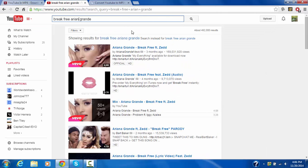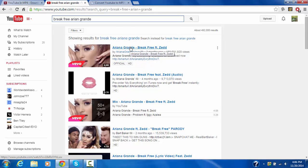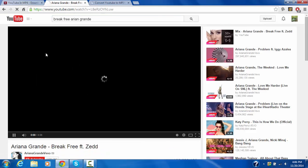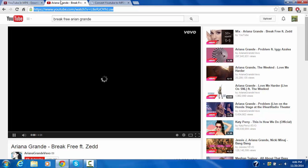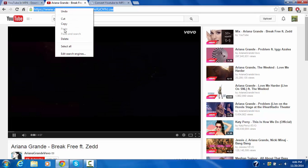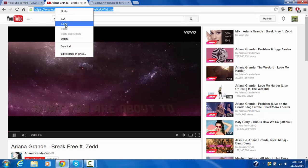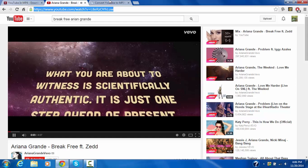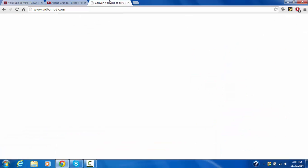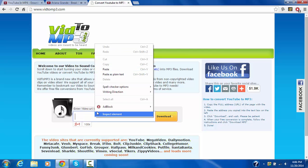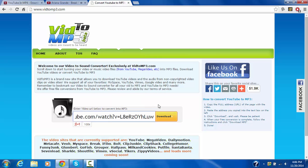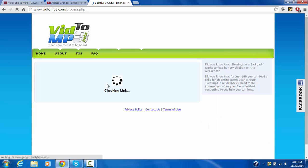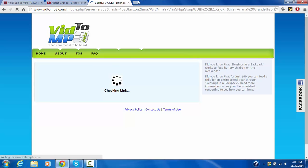Oops. Like this one right here. And then you just copy the URL. What you are about to witness is scientifically authentic. It is just one step ahead of present day reality and two steps ahead of present day sexiness. Prepare yourself to attempt to conceive an inconceivable outer space adventure.